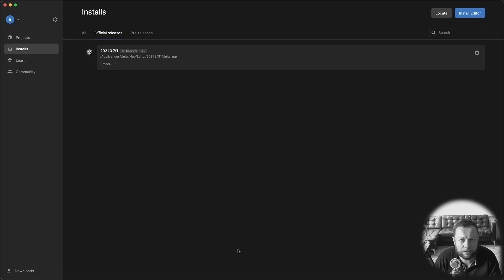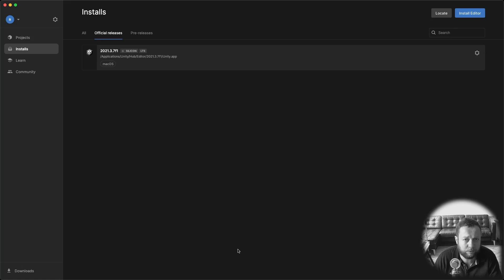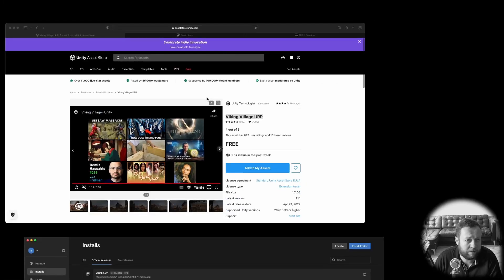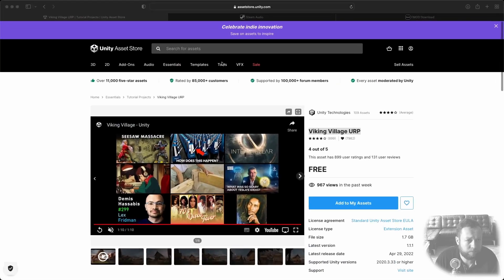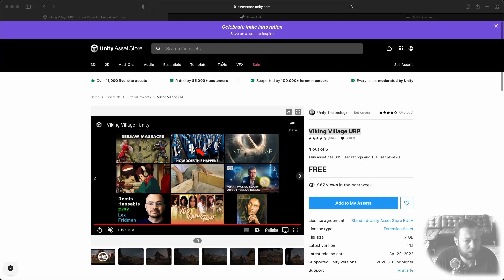I'm using Unity version 2021.3.7 F1 which is the latest LTS version at the time of making this video. Make sure to download FMOD Studio. You can find that at FMOD.com. Create a free account and click on downloads here.